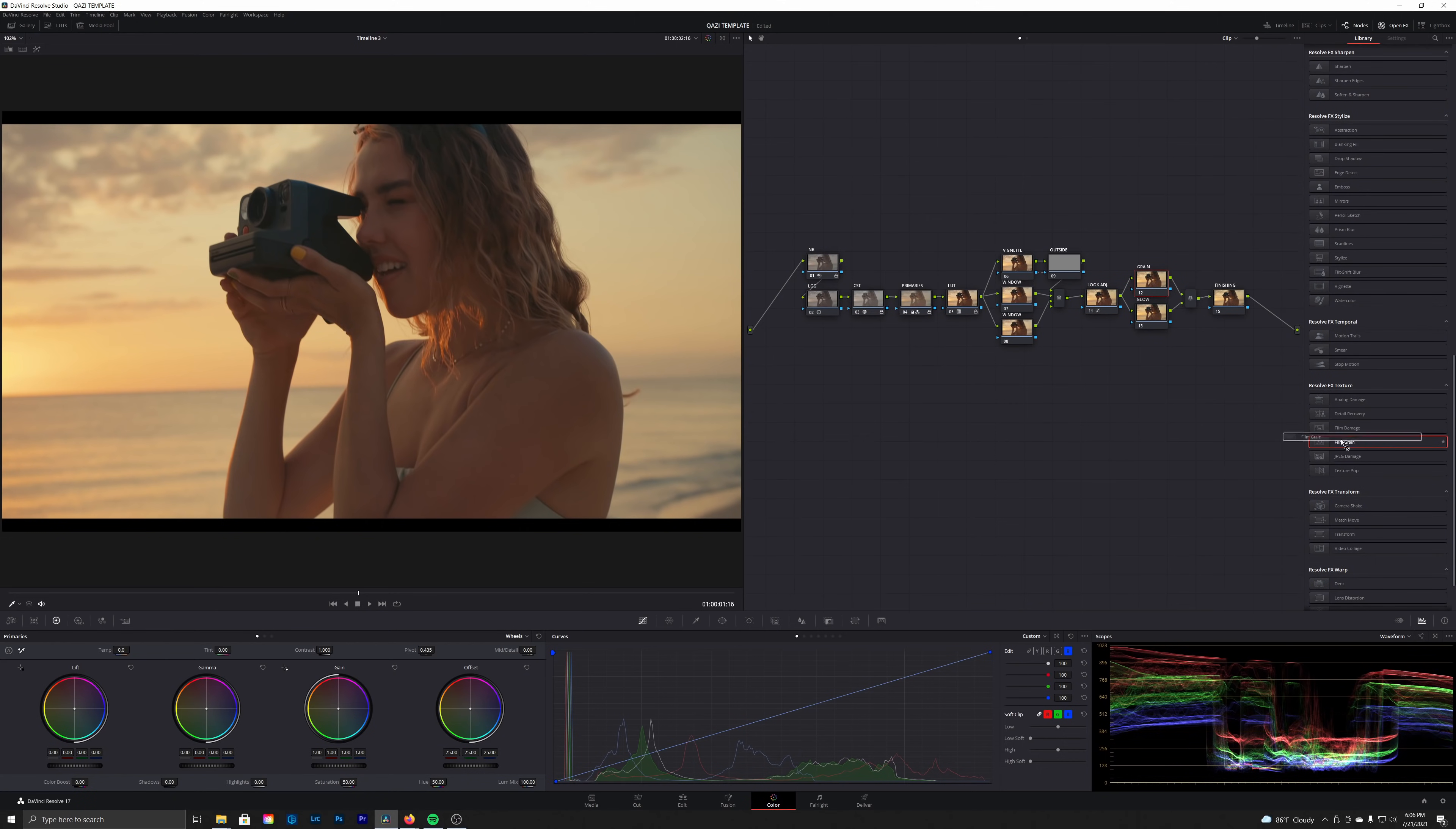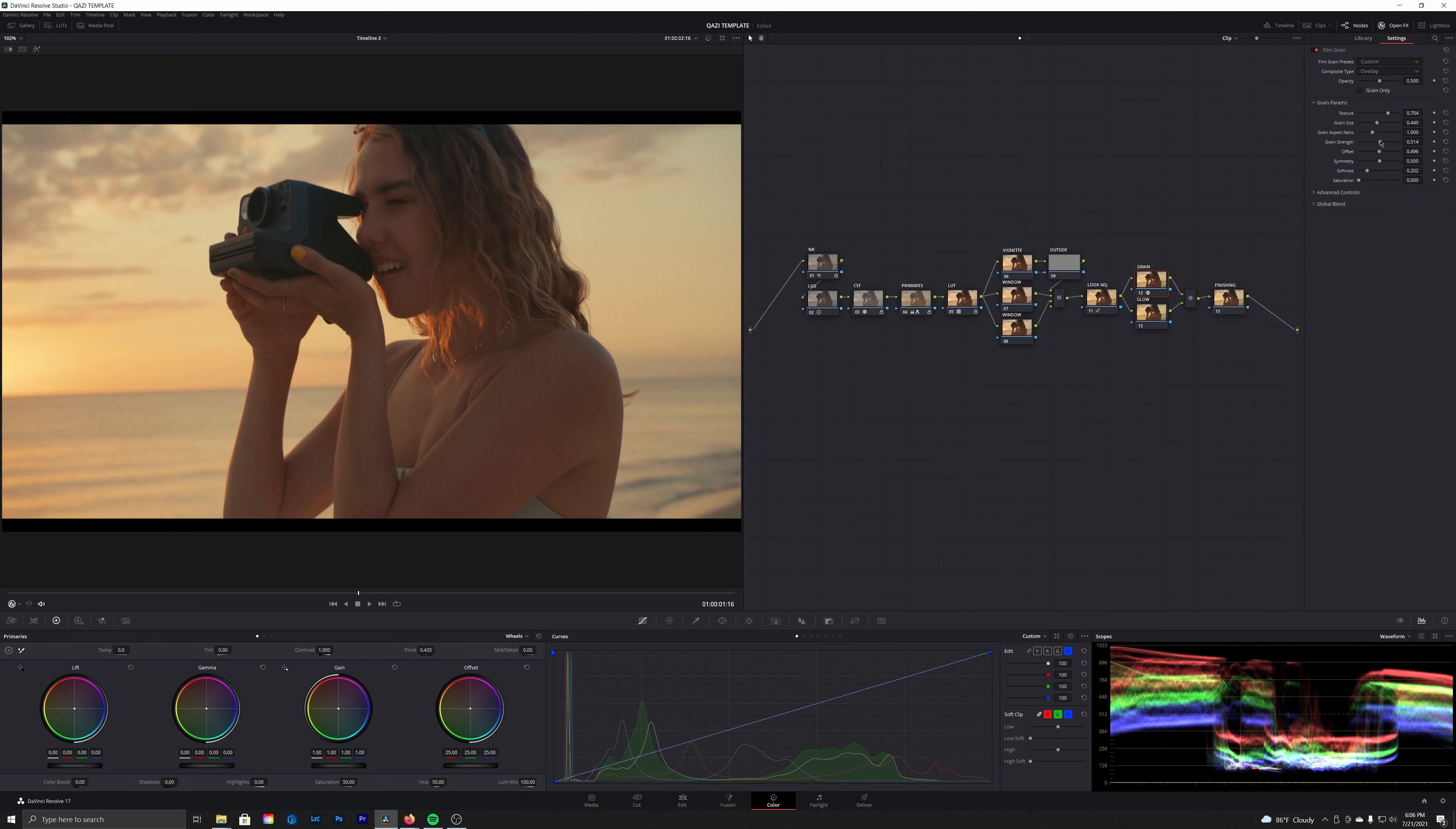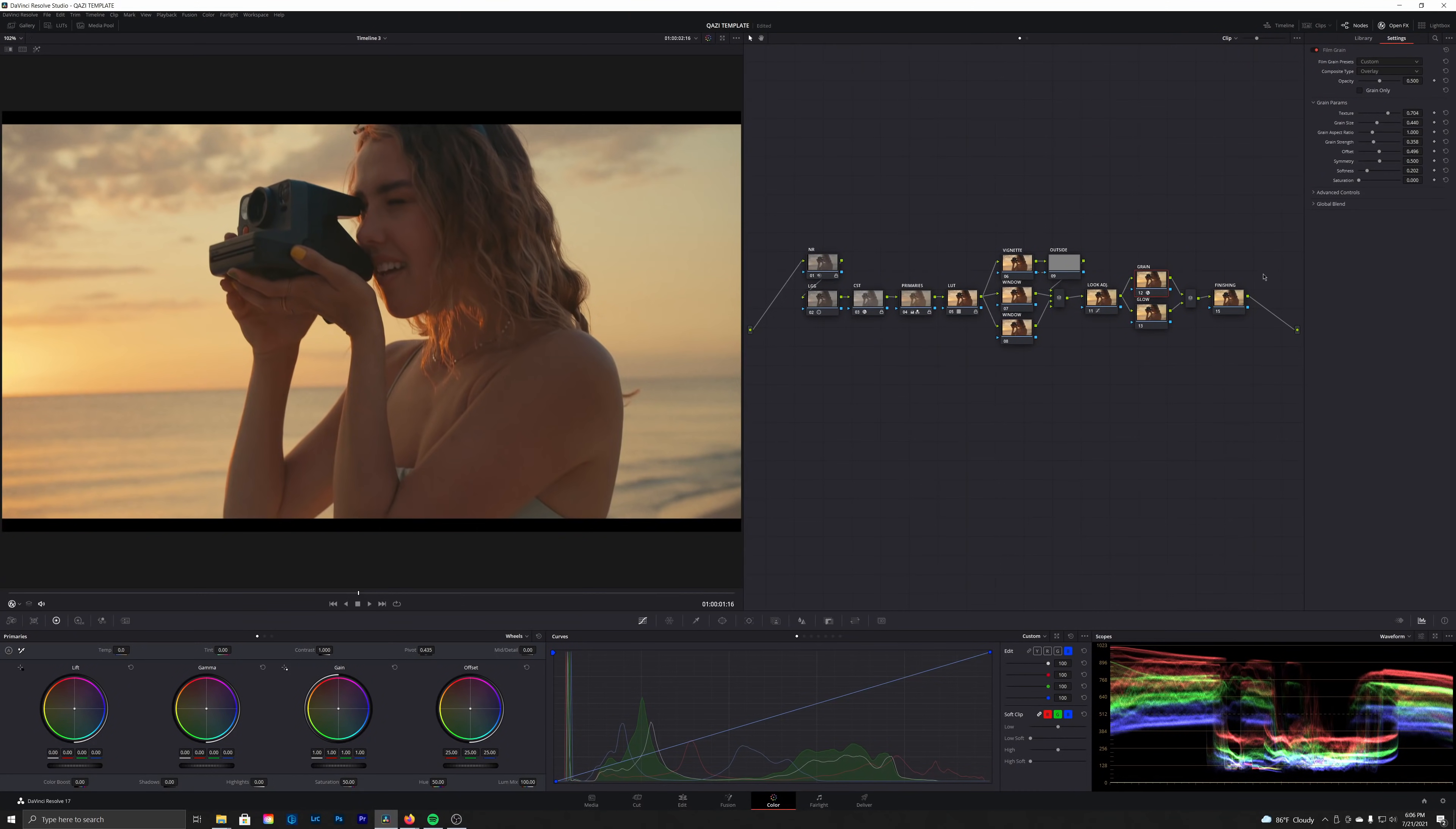All right, so now we can go ahead and continue on with the film emulation here. One of my favorite steps—we're going to be adding our film grain. So let's scroll down here to film grain, and we're just going to select 16 millimeter 500T. I'm going to increase that size a little bit and increase the strength.